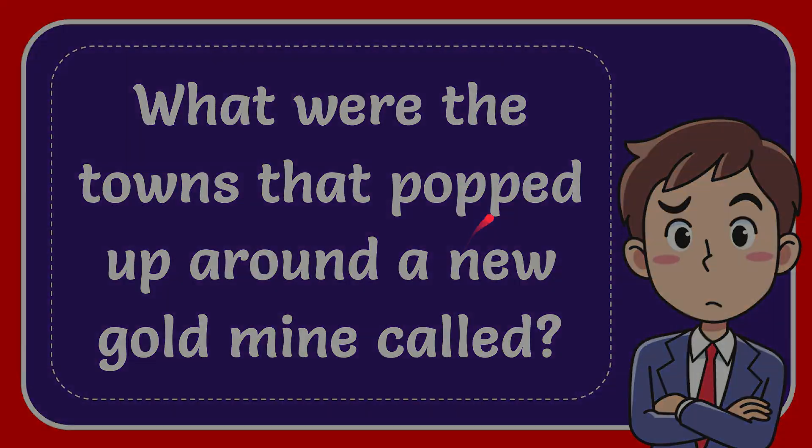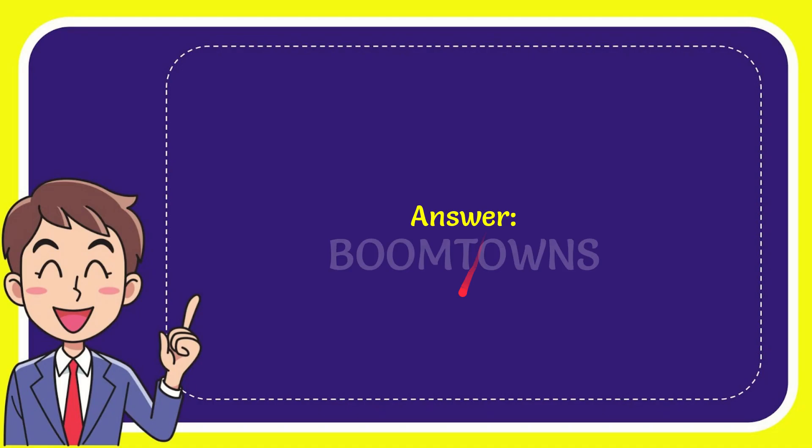I want to give you the answer to this question. The answer to the question is boomtowns. So that is the answer to the question.